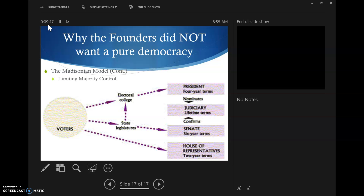This big blob on the left is what Madison sees as the mob — average voters. He wants to insulate certain parts of the government, especially the president. Do we see how we have the voters, then a line, then the electoral college, then another line? The electoral college acts as a barrier between the mob and the president. Do you guys know how the electoral college works?